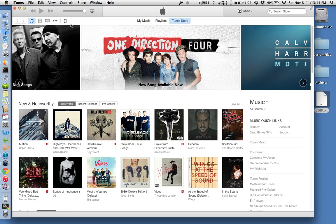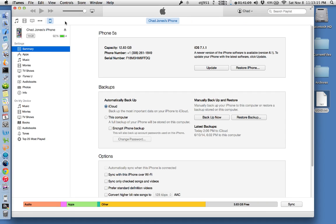Once the device is connected, you're going to see it show up in the list here, and I'm going to go ahead and click on it. Once you click on it, it's going to show you various information about your device. The serial number, if you click on it, will turn into the UDID number, which is what you need to share with the developer.